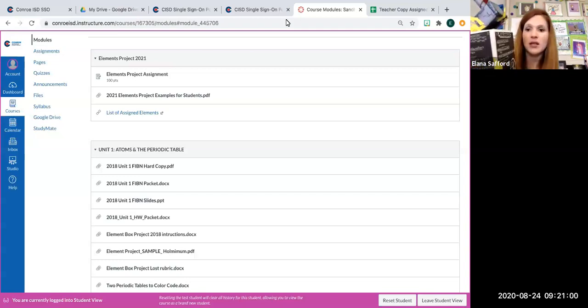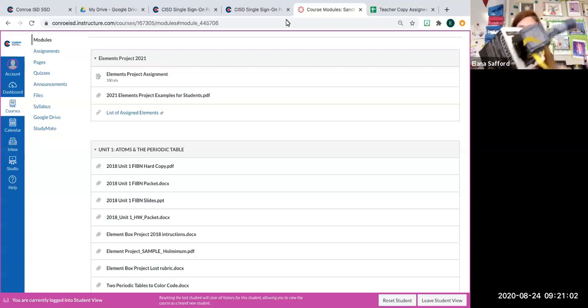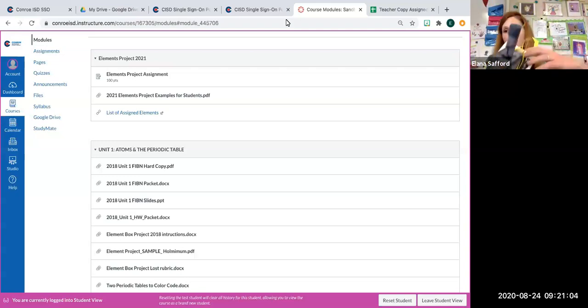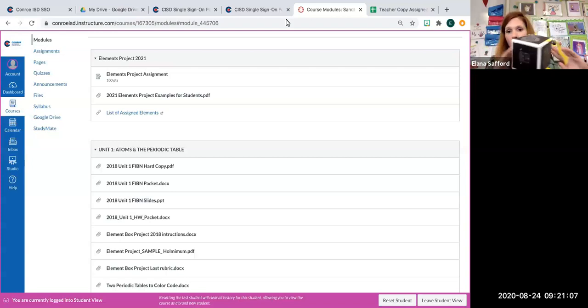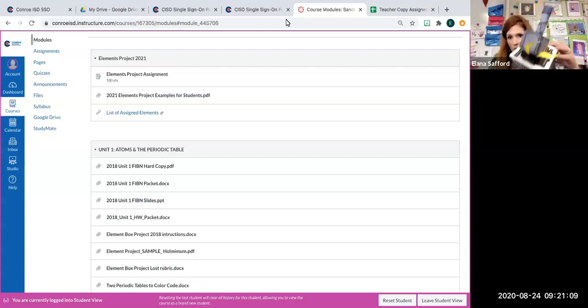So you can see this one is neat and handwritten. It's extremely creative. It has a really cool theme. This was an excellent project.